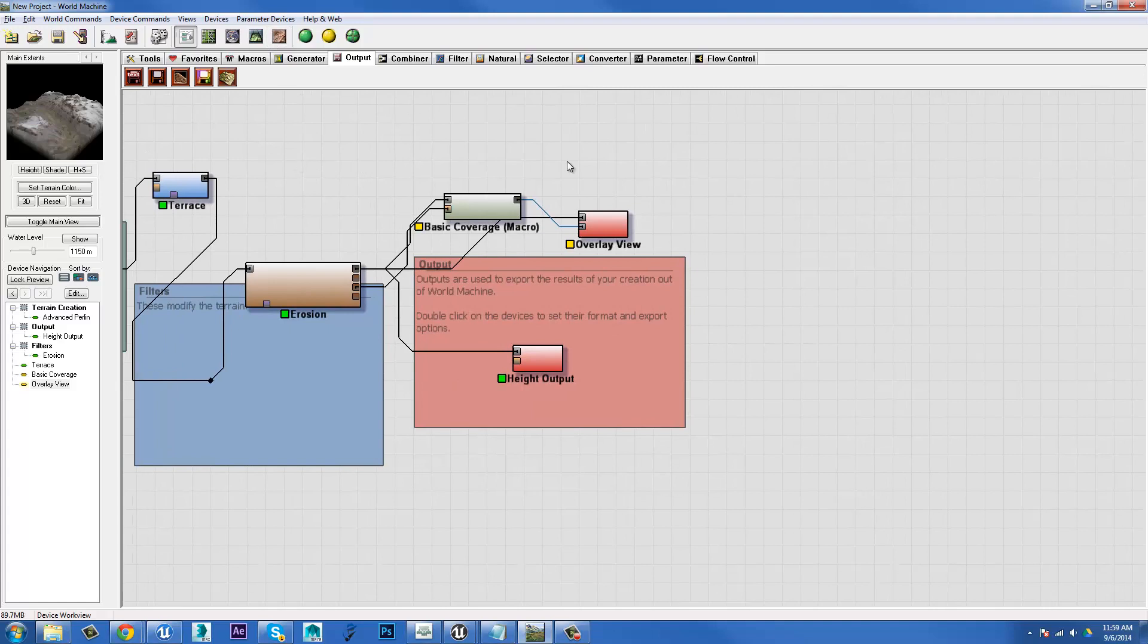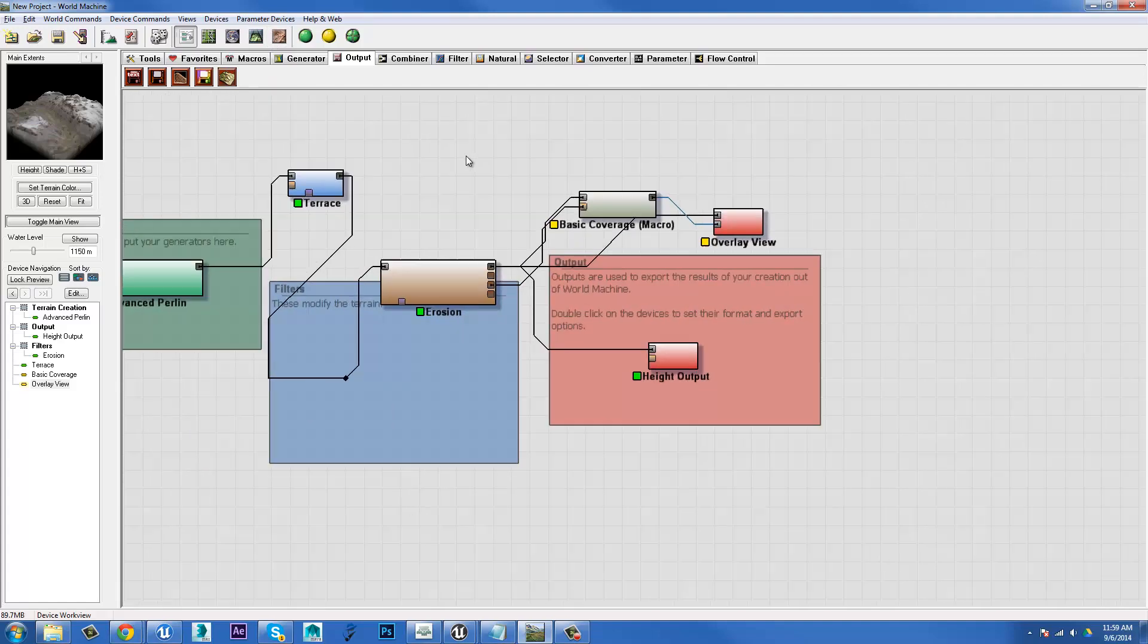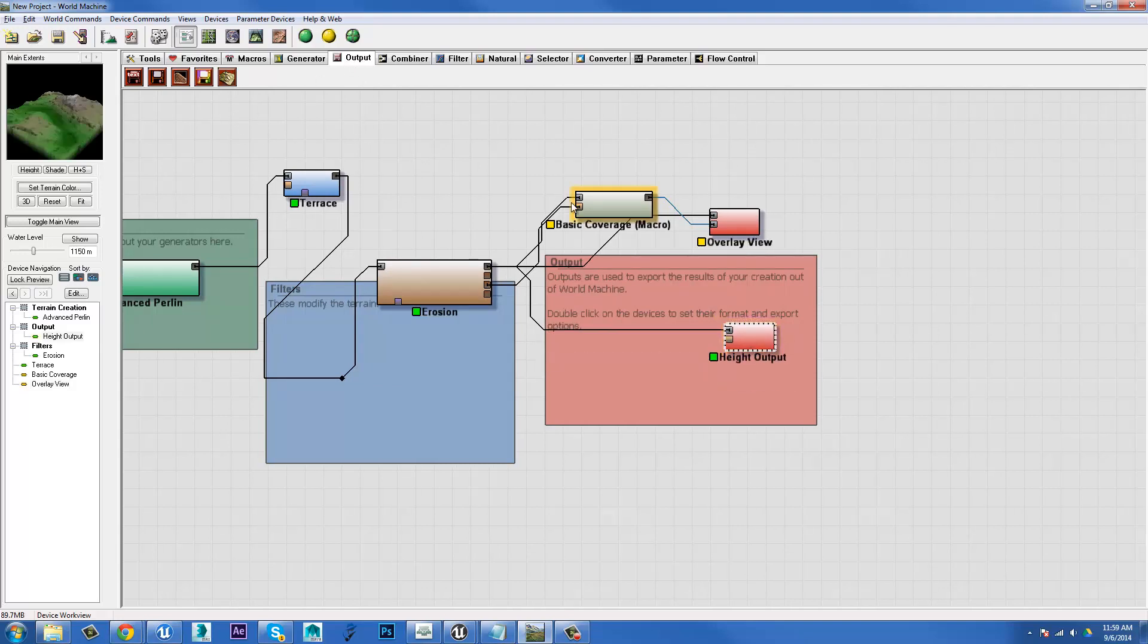All right, so what did I say we were going to talk about? We're going to talk about outputting these maps. I'm already in the output tab here and that's where most of this stuff lives.